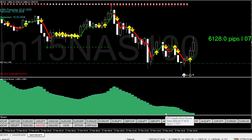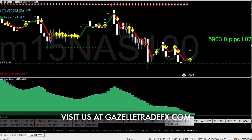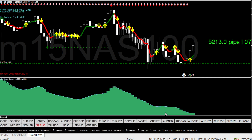Hey Gazelle Nation, this is Tony. Hope everybody's doing well. You've been asking me about scalping, so I wanted to show you how you can scalp with Gazelle.